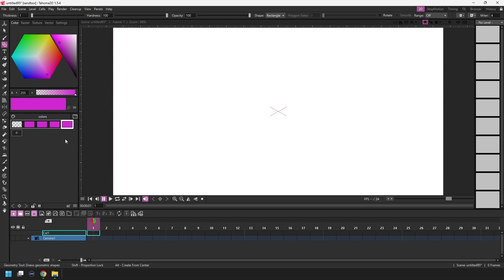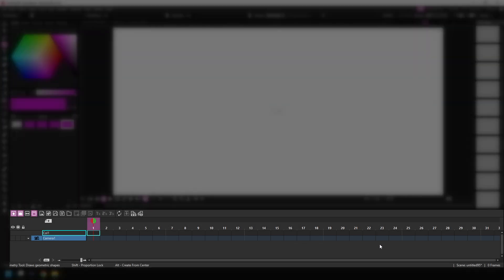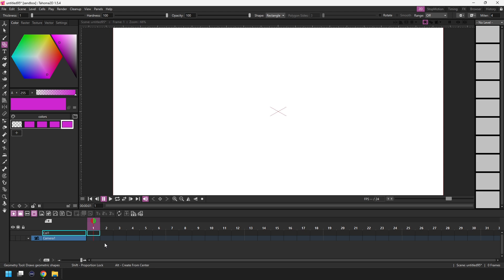Then at the bottom of the screen there's the timeline and this is where you place your drawings to show them in the right order to create your animation using layers to place some drawings in front of others.